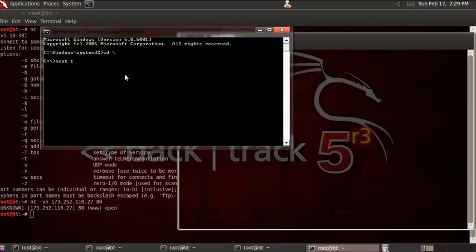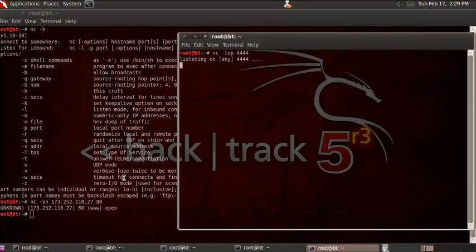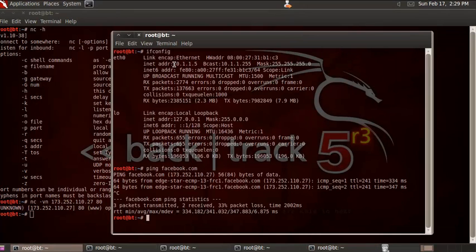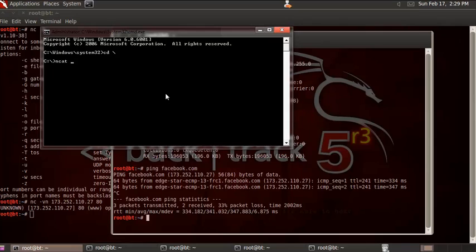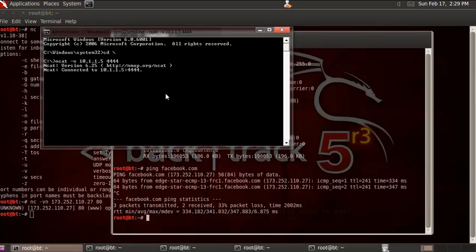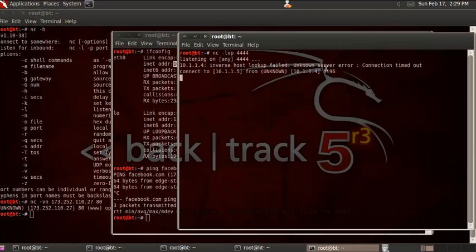Using Netcat on another computer, I connect to my IP address on port 4444. If you go over here and see, it's already connected. You can do a simple chat over here between the two machines.